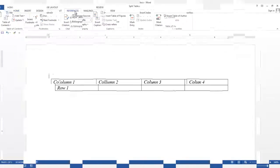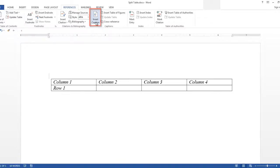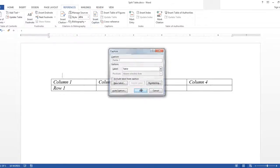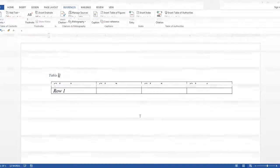Go to the References tab and in the Captions group select Insert Caption. With the table selected, click OK, and that is the end of this lesson, Split Table.